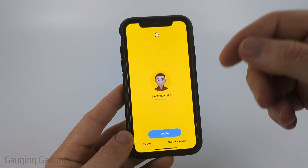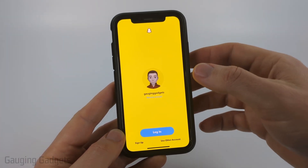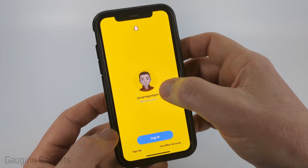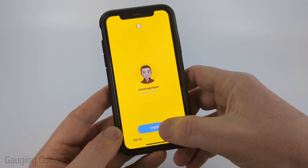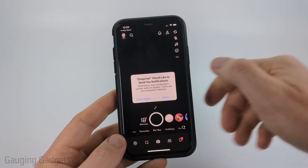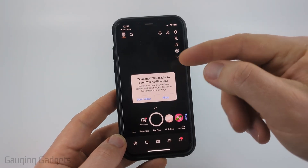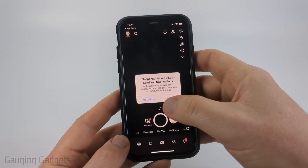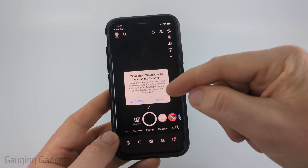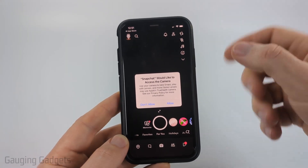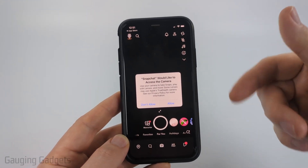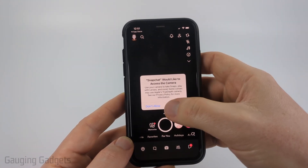If you already had Snapchat on your phone before, it may go ahead and find your account. Go ahead and select Login. Once you get logged in, you can allow notifications, and then you can also allow access to your camera so that you can take pictures and videos with Snapchat.